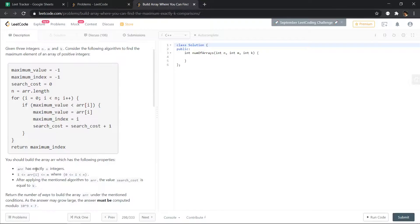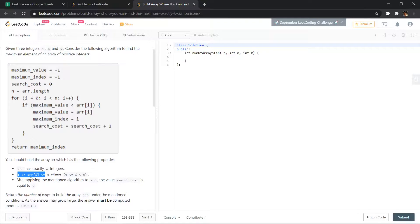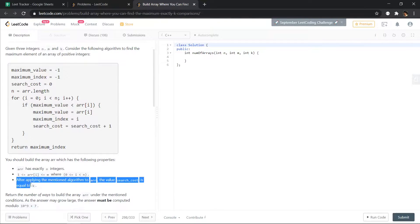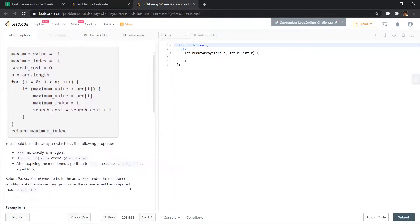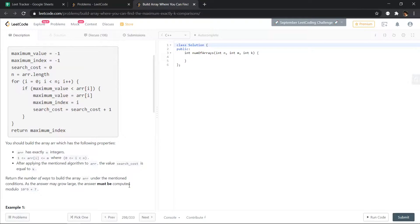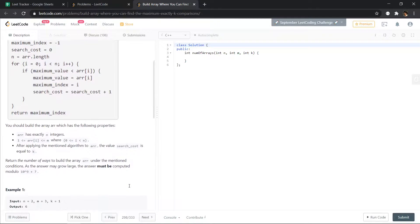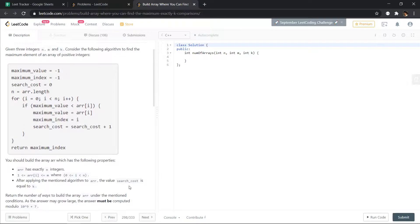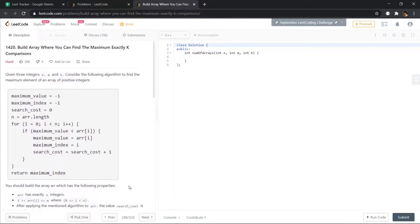Array has exactly n integers. Array[i] is less than or equal to m. After applying the mentioned algorithm to array, the value of search cost is equal to k. Return number of ways to build the array under mentioned conditions. As the answer may grow large, the answer must be computed modulo 10 raised to power 9 plus 7. So first let's see what this function is.